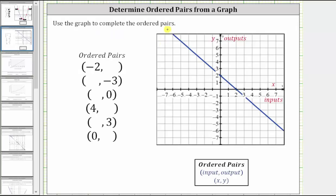We are asked to use the graph to complete the ordered pairs. Remember each ordered pair consists of two values, where the first value is the input, often referred to as the x-value or x-coordinate, and the second value is the output, often referred to as the y-value or y-coordinate. We always find the inputs or x-values along the horizontal axis, and we always find the outputs or y-values along the vertical axis.